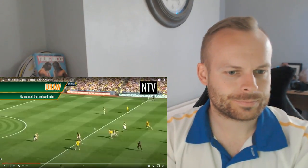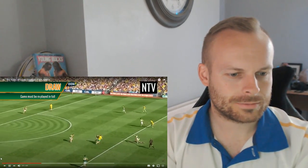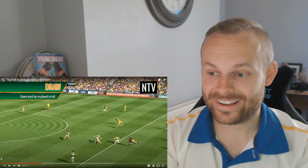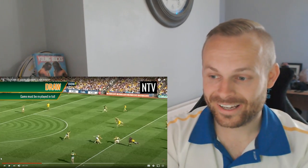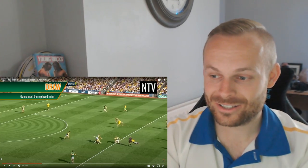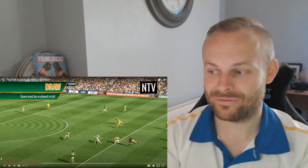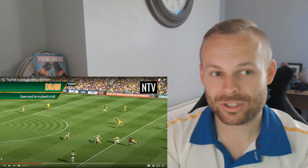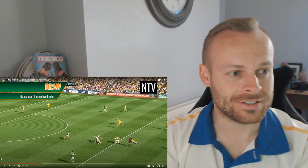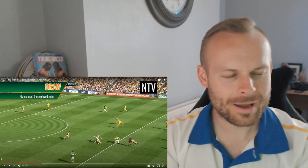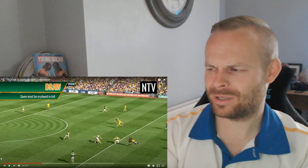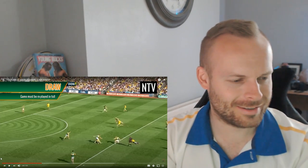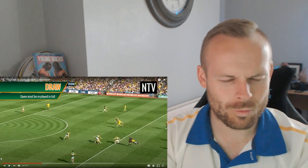Any game that results in a draw must be replayed. I'm going to assume that doesn't happen very often because you'd just randomly be playing another 60 minutes. Wow.